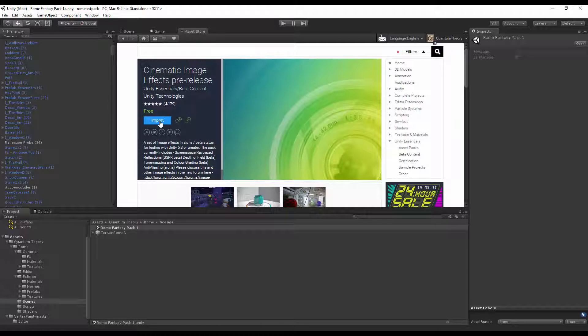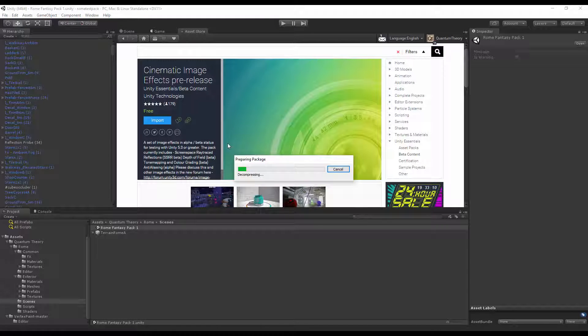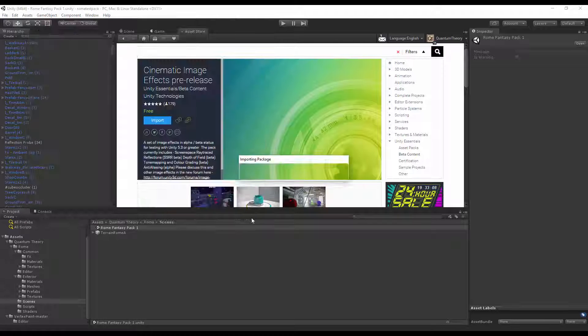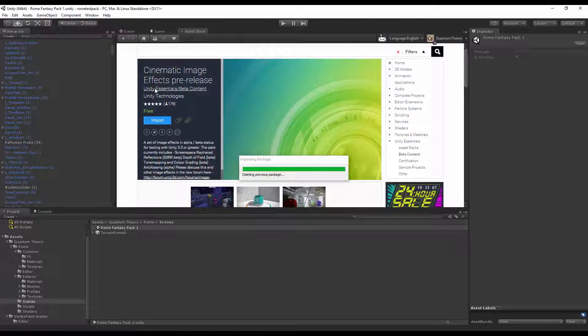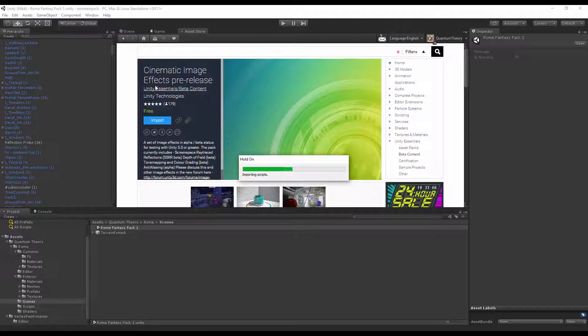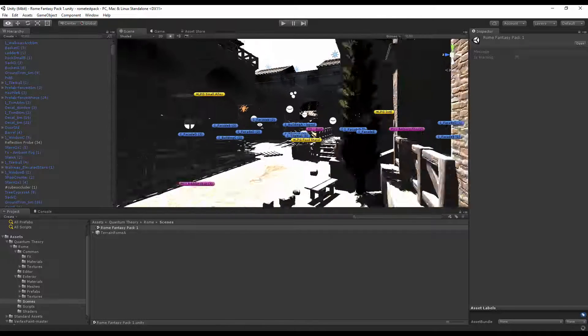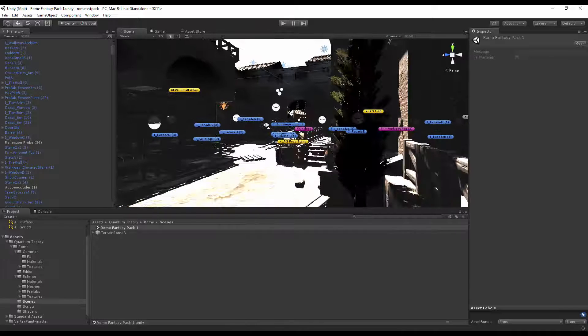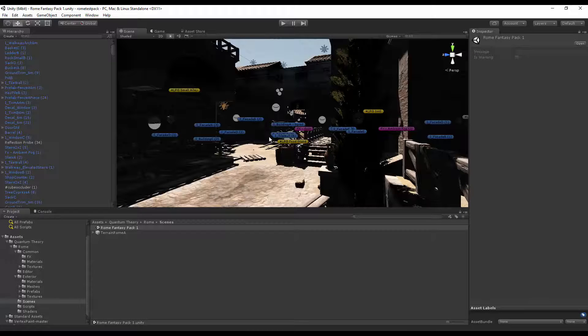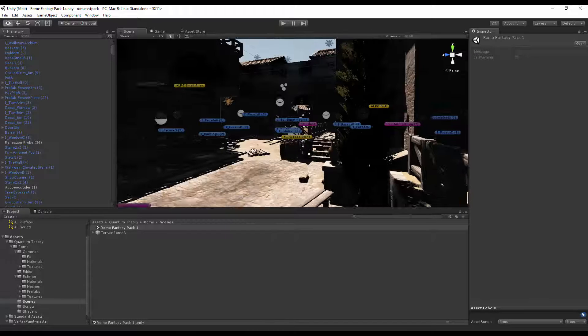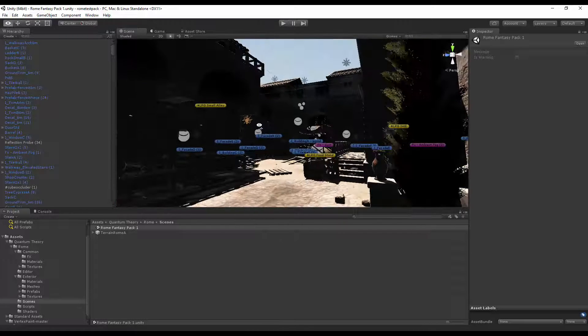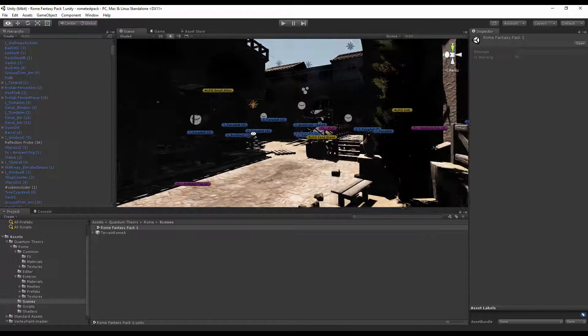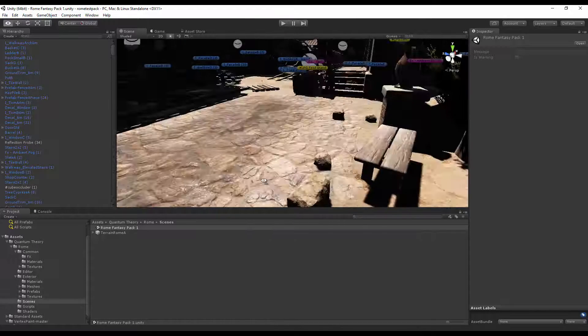Go ahead and import it to the project, import everything. And now that we switch back, Unity is going to compile and then relink the missing scripts to the game camera.